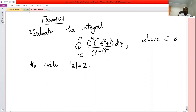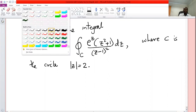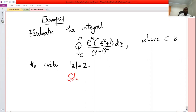To evaluate this problem, the first thing you have to note is whether the point of reference is within the circle or outside the circle. If the point is within or on the circle, then we use the Cauchy integral formulas. If the point is outside the circle, then the integral is zero.